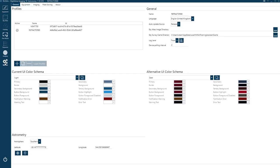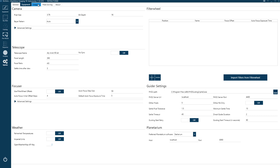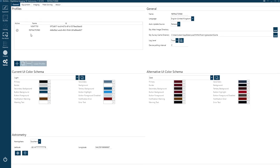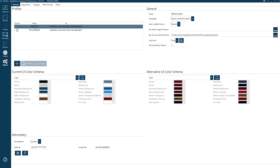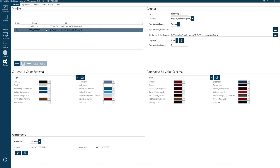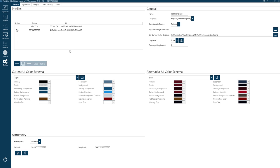First things first, I would start off in Options — this is where you can set up all of your equipment. Nina works with profiles, so you can have as many profiles as you want and all of these options will save to whichever profile. I've got two telescopes so I've got a profile for each telescope.